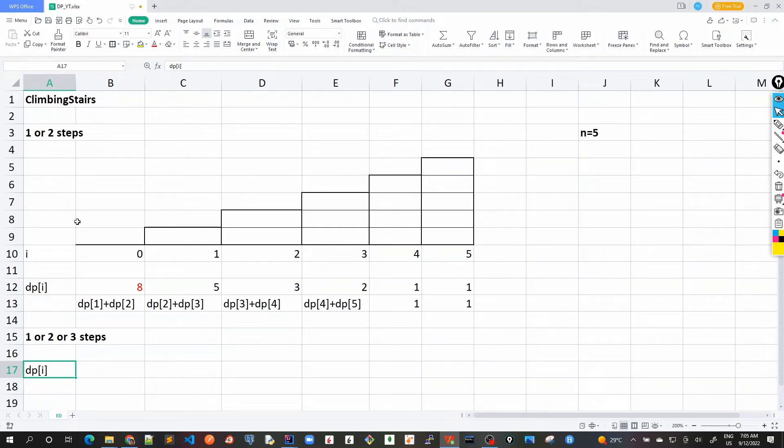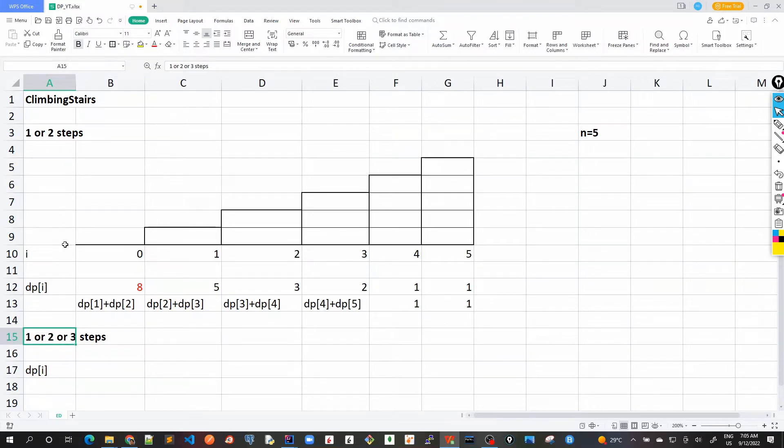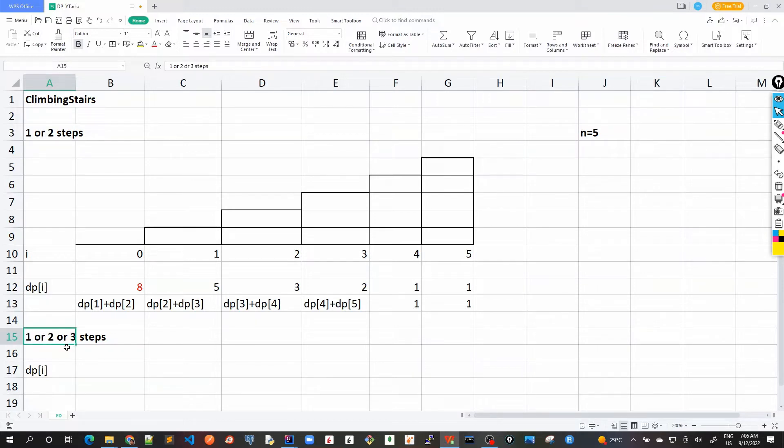Let's solve this problem variation where instead of having only one or two steps, one can also do three steps at a time.